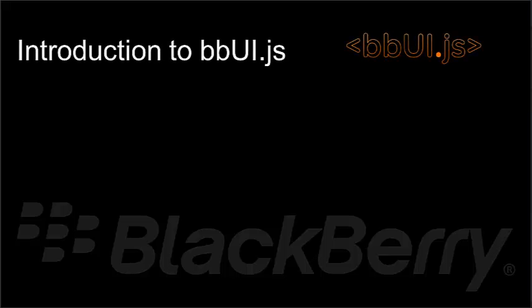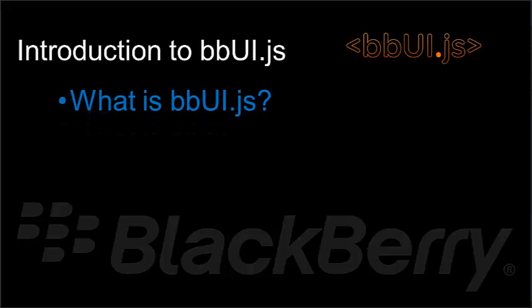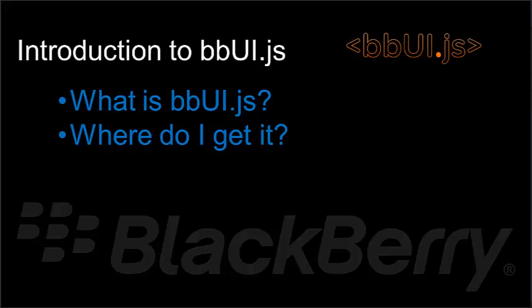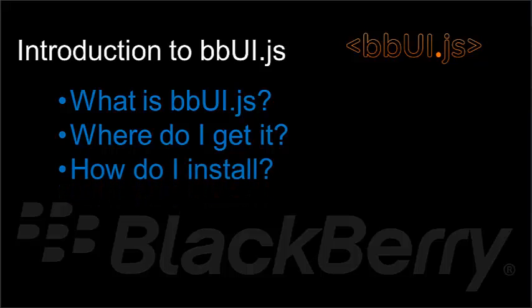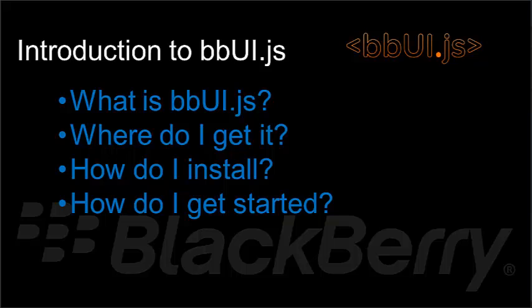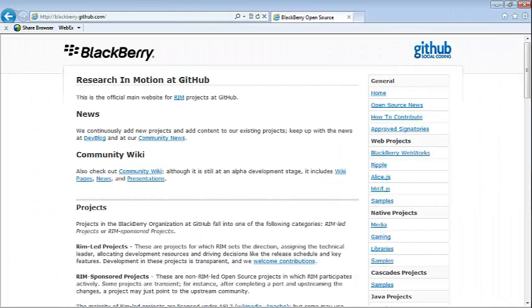Hi, I'm Tom Anderson, senior BlackBerry developer evangelist with Research in Motion. Today I'm going to take a few minutes to introduce you to bbUI.js. I'm going to tell you what it is, where you can get it, how to install it, and how you get started.